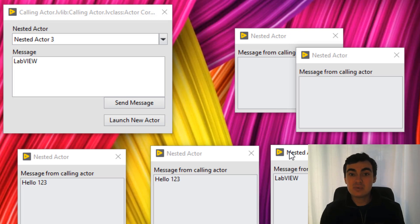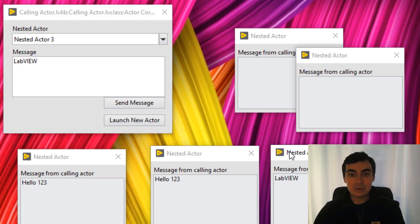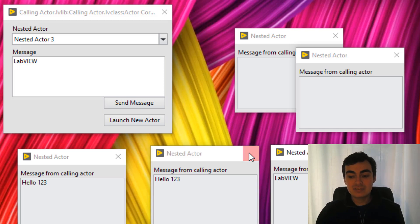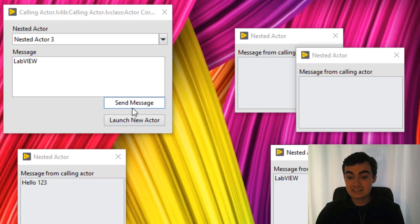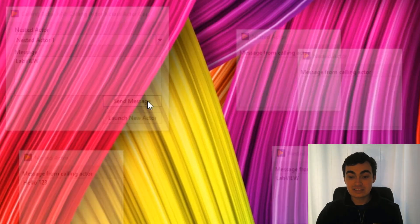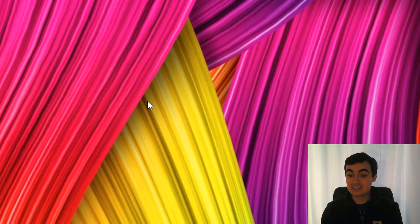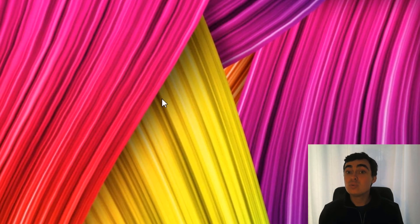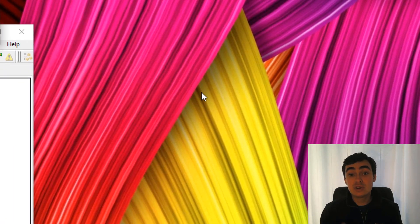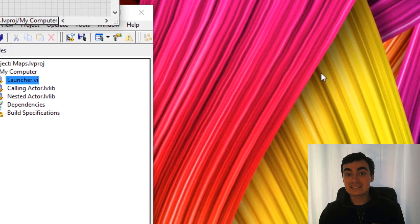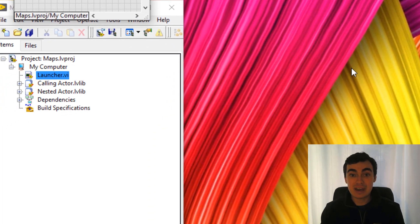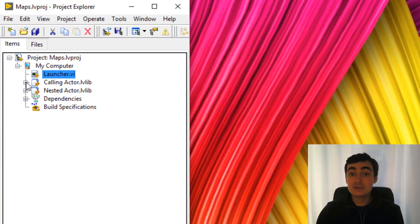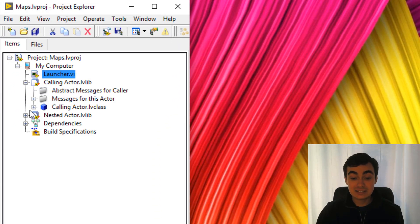So using a map, we've been able to keep a record of all of our nested actors and been able to send them messages. But what happens if we stop a nested actor, then we try and send a message? Well, if we select nested actor one and send message, you can see that an error must have occurred because everything's just shut down. So when an actor stops, we need to remove that actor from our map.